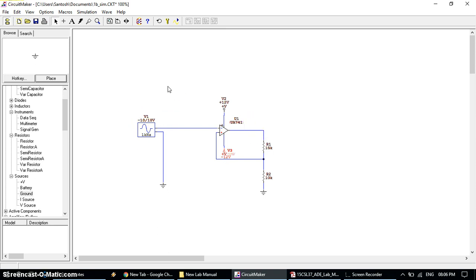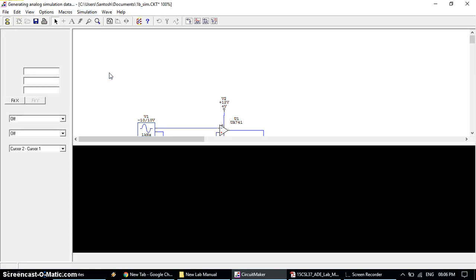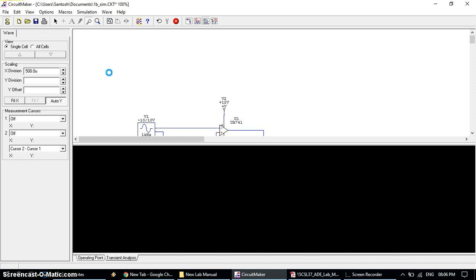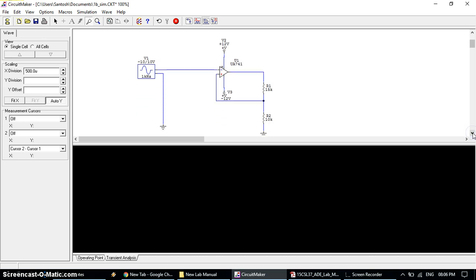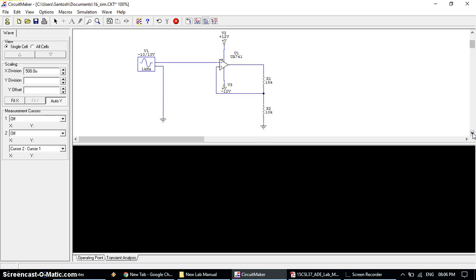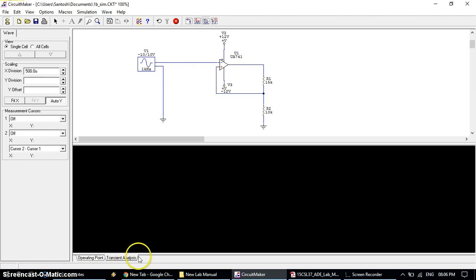Now we need to run it. To run, go to simulation menu bar and click on run. Your mouse cursor will change from arrow tool to the probe tool. Probe tool is basically used to check the waveform from which line, whether it is input line or output line or any other line. Now you can observe the black color window appears, that is transient analysis, which is nothing but your CRO screen.